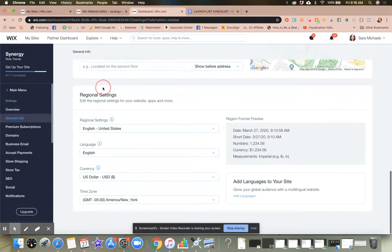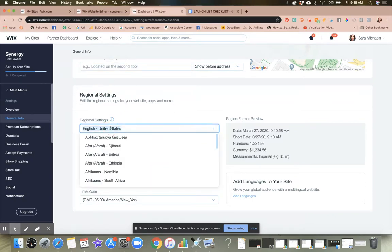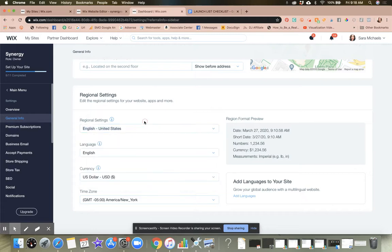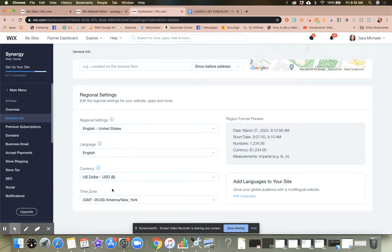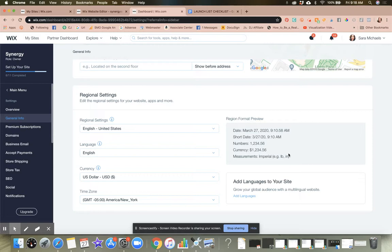So then you're going to go down to the regional settings, select your location. So for them, they are located, it's English, the United States, the language is English. You can set up the currency here and then you might want to make sure that you have set selected the correct time zone. So the next thing that we're going to do here. So this is how that is viewed. This is how that is viewed. This is the format.